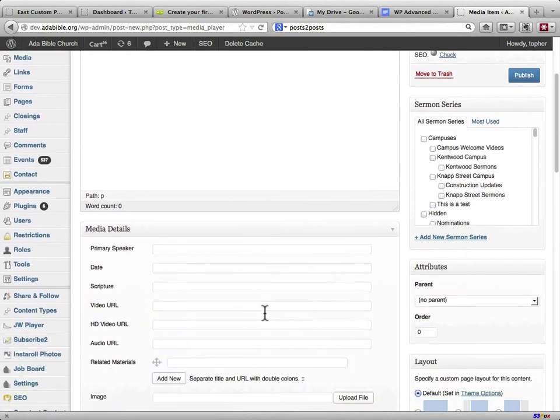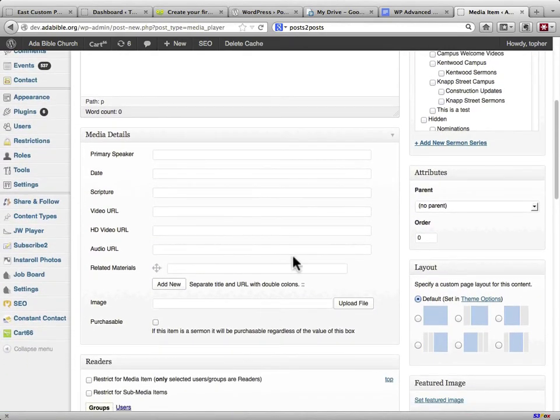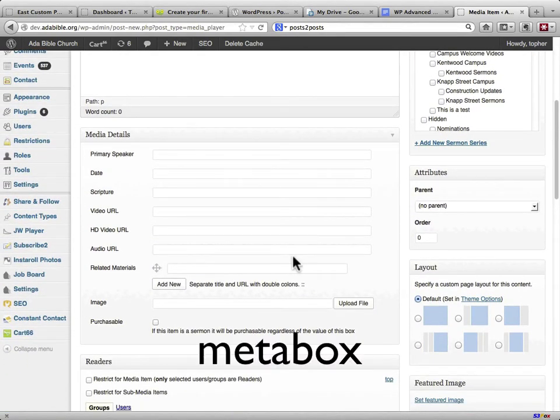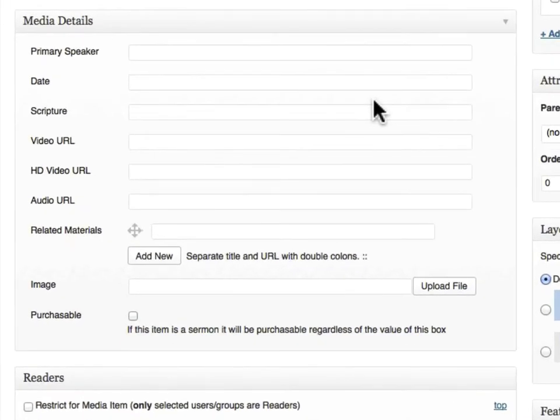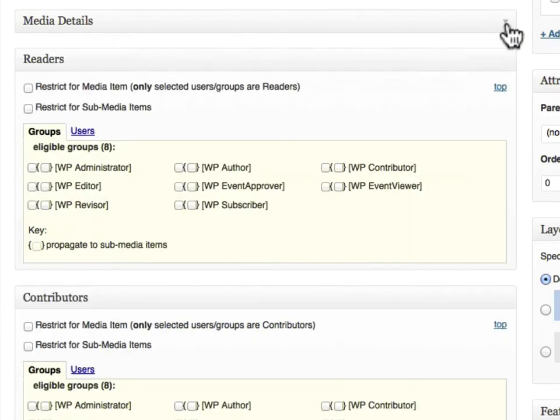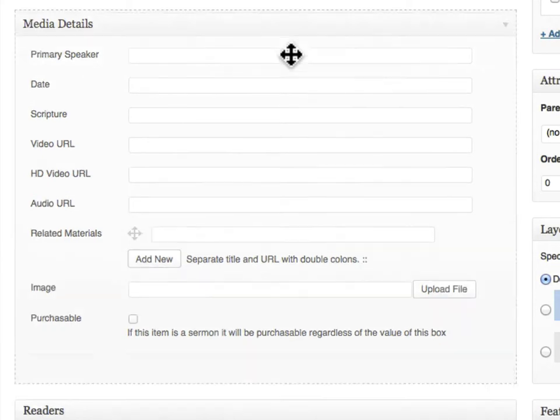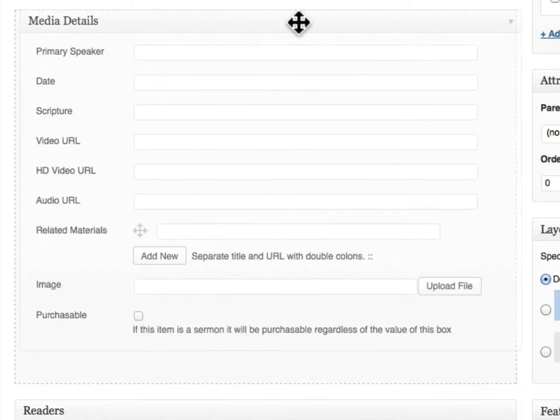Down below, this box is called a meta box. And just like every other meta box in WordPress, you can click the little arrow to shrink it. You could drag it around if you wanted to.